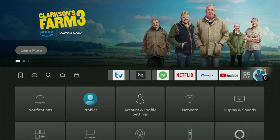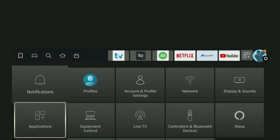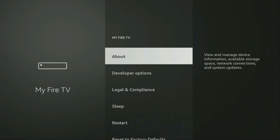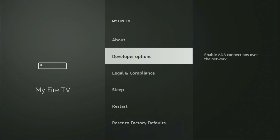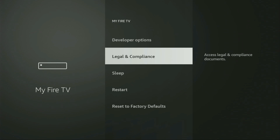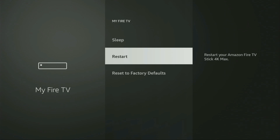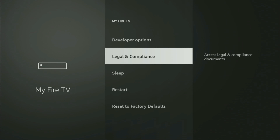Here they are — open them. Then scroll down and go to My Fire TV. Open it. Here we'll have to turn on the developer options on your device. But on some Fire Sticks, and especially on the new Fire Stick devices, the developer options can be hidden by default.